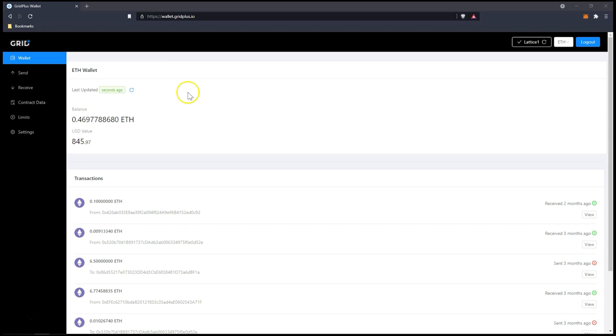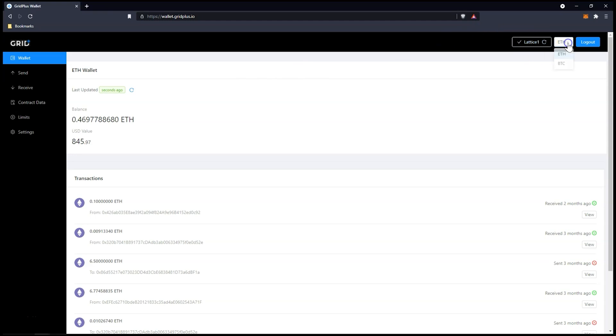Back to the Grid Plus Web Wallet. You can switch between currencies very simply. Just select the one you want to use in the top right corner.